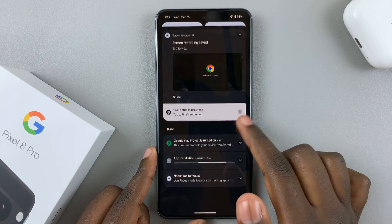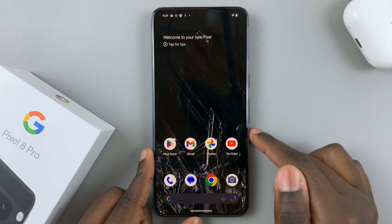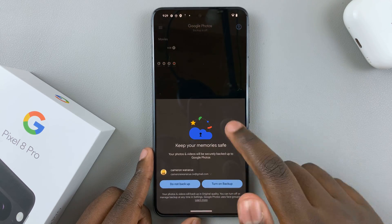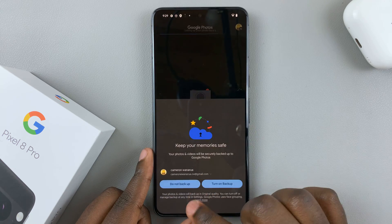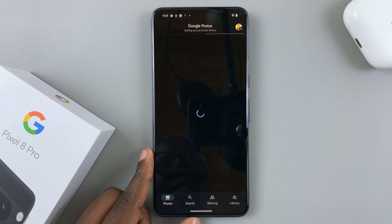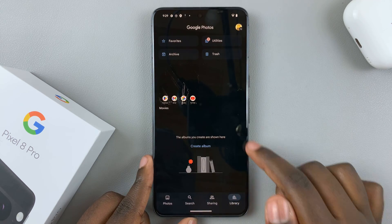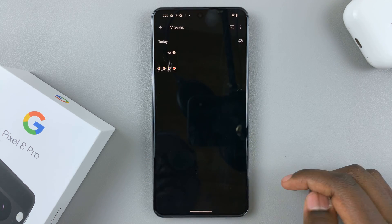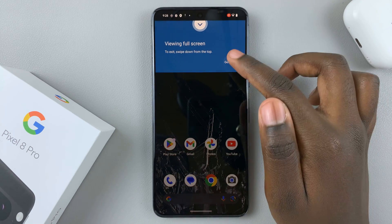Once the recording has stopped, if you want to see how it looks, just go to Photos, then go to Library. Here you should see the option Movies — tap on that, and this is where your screen recording is.